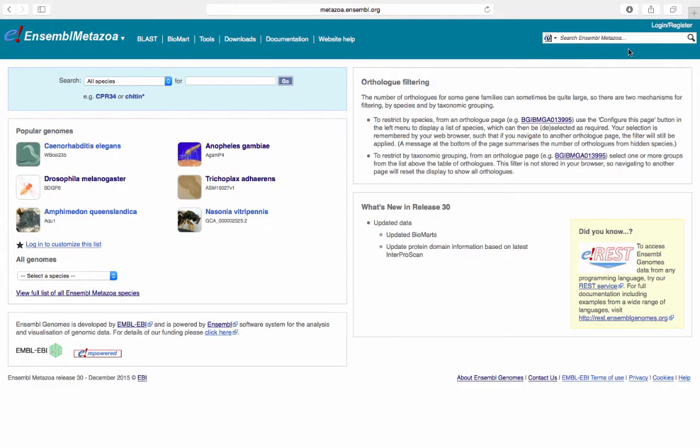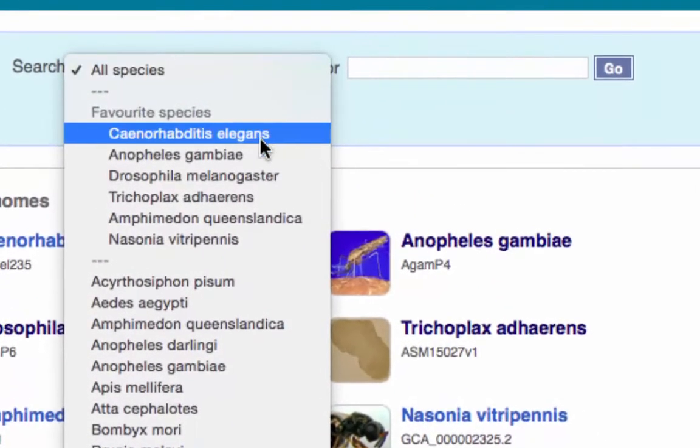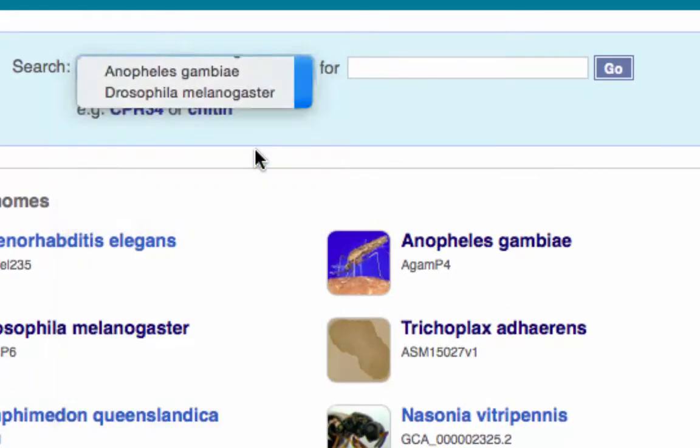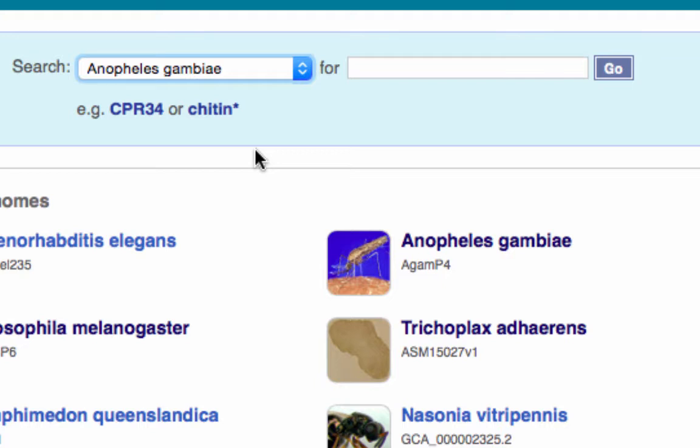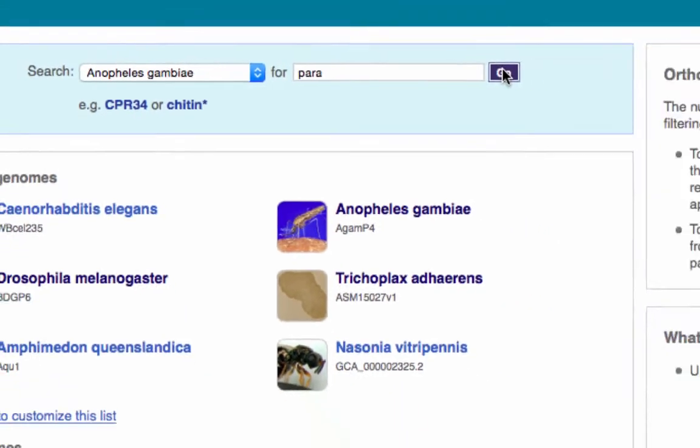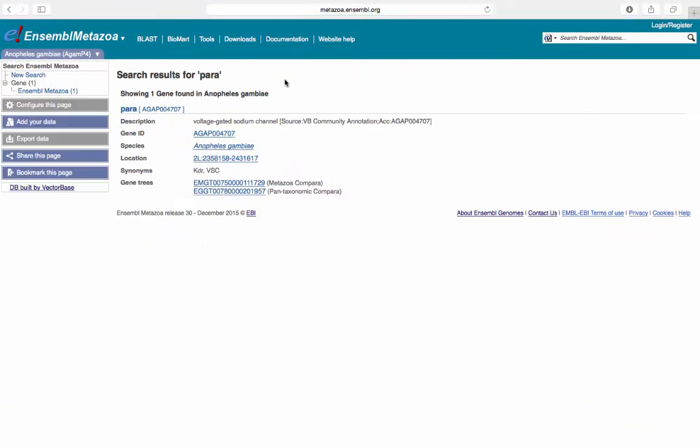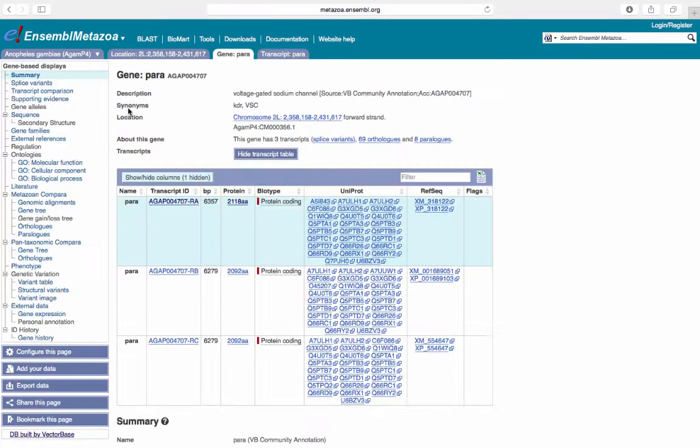Search the Anopheles gambiae genome for the Para gene by selecting Anopheles gambiae from the drop-down species menu. Type in Para and click Go. Click the link for the Para gene.